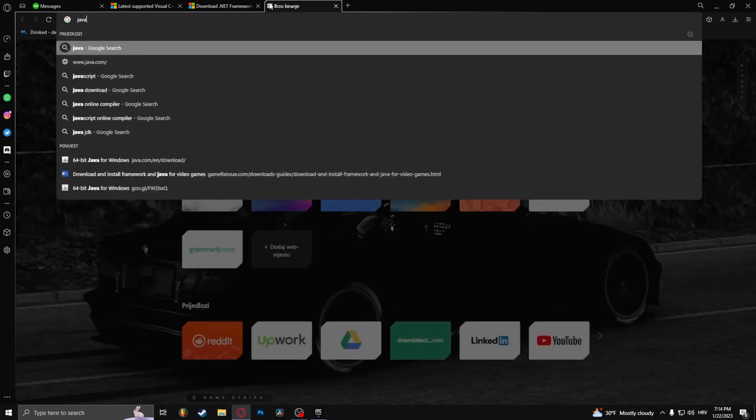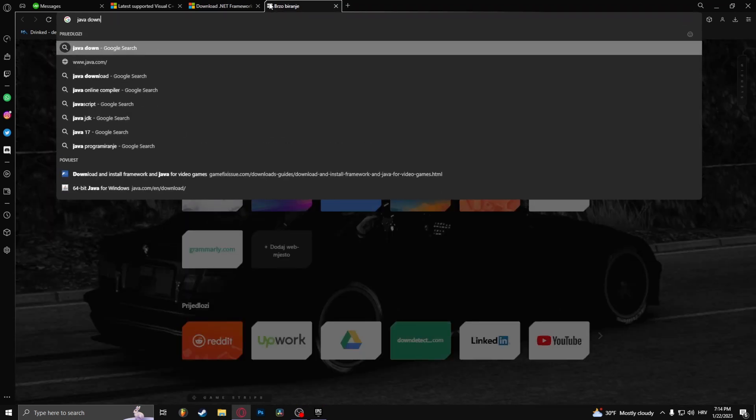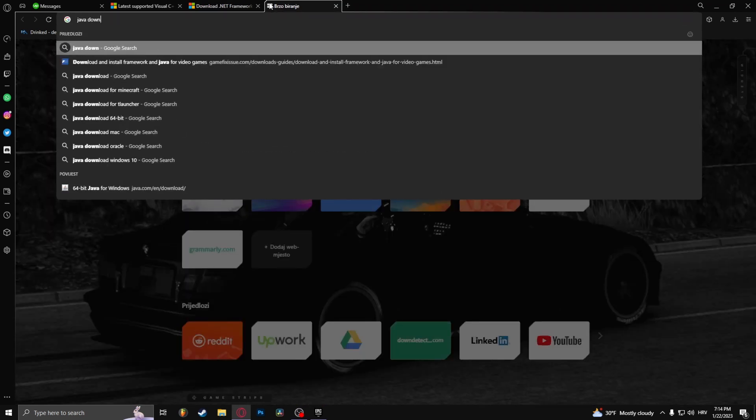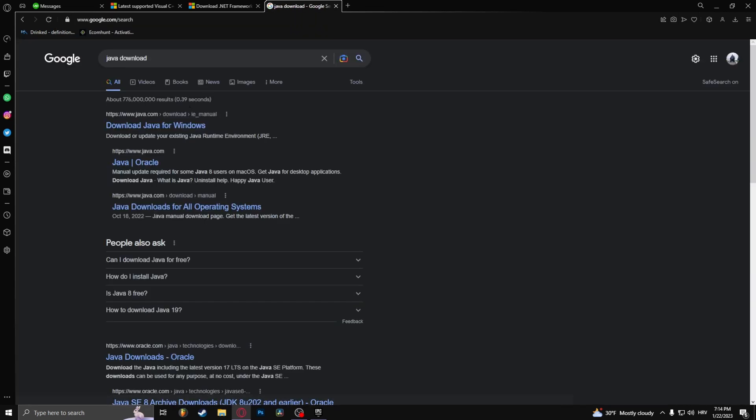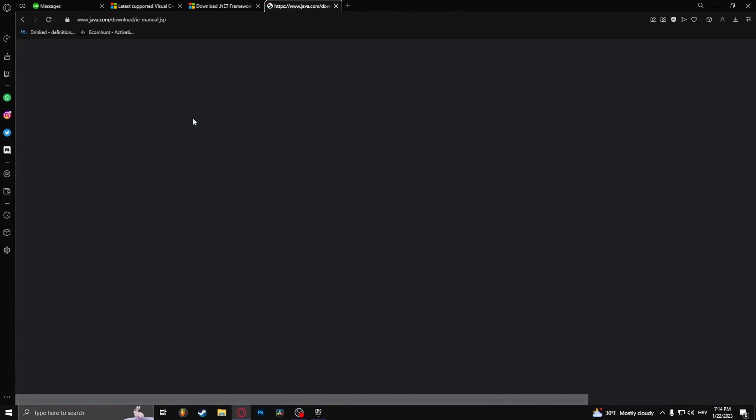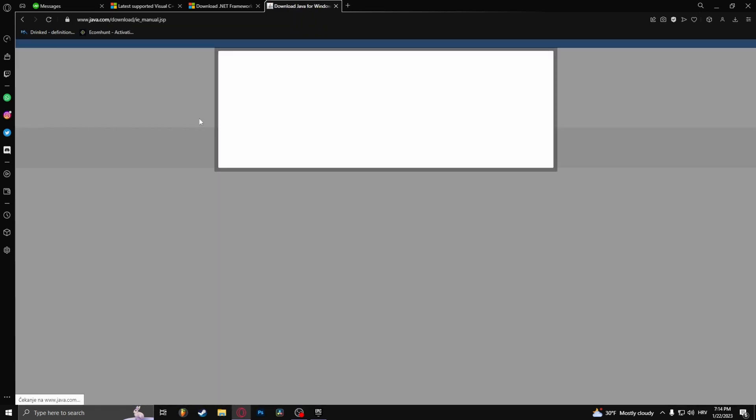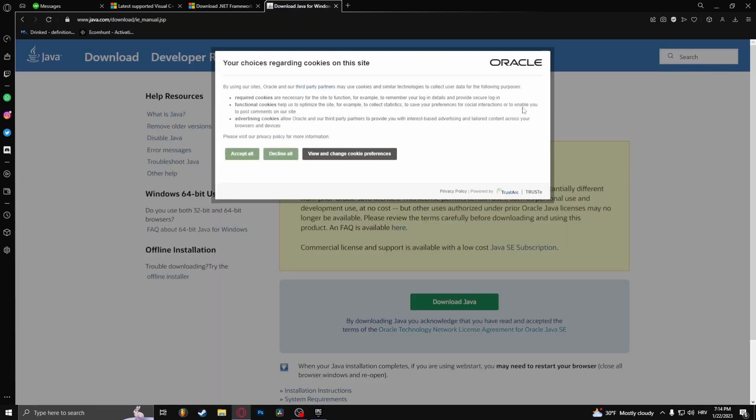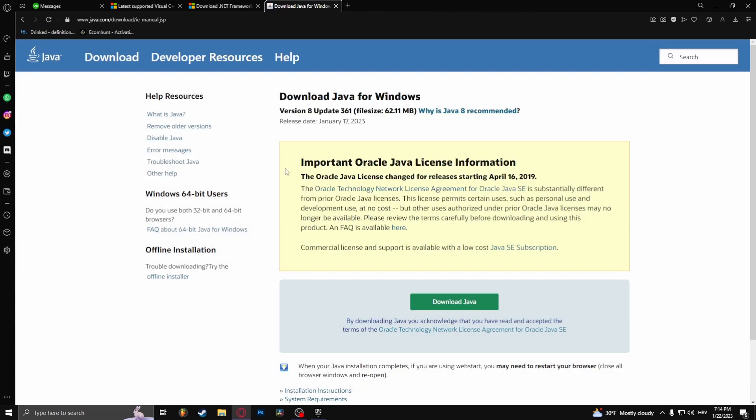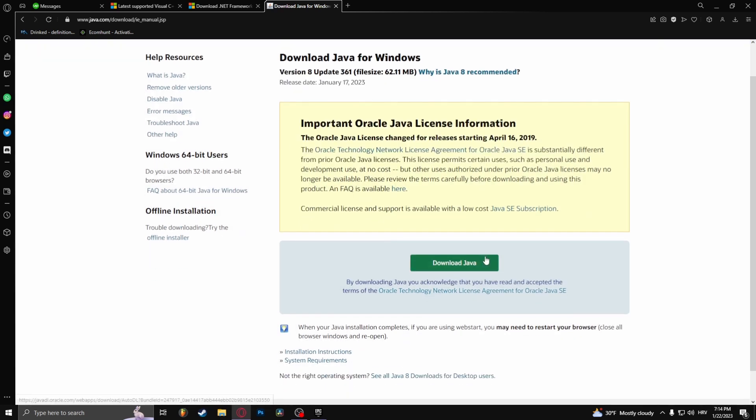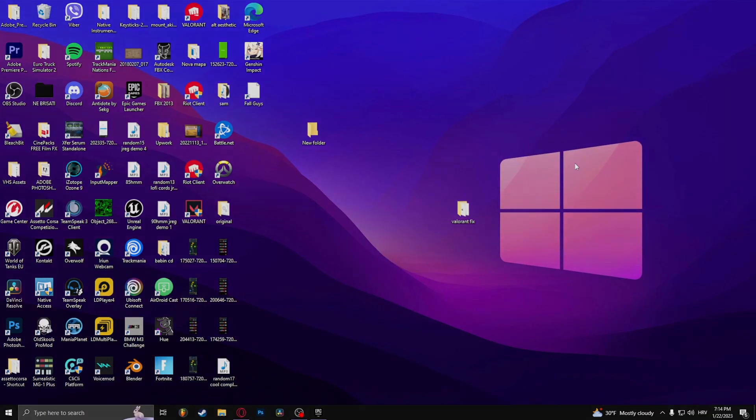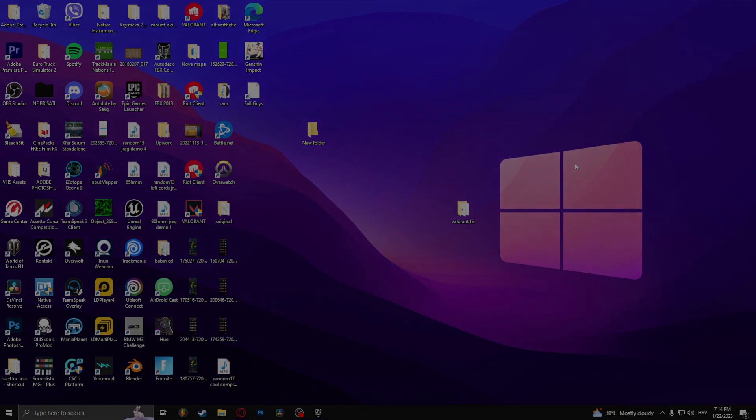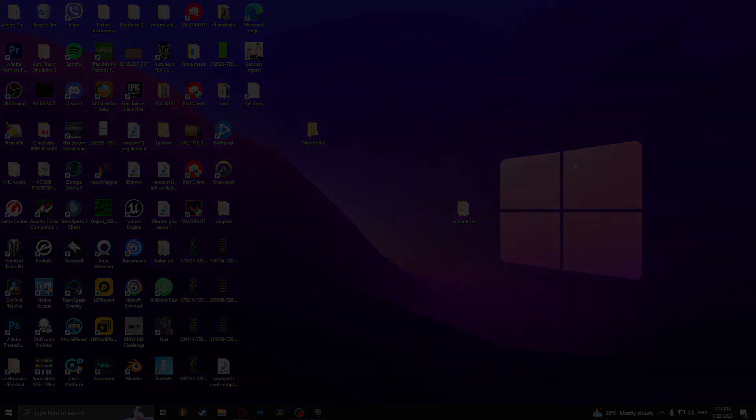And then simply download Java. Or if you already have Java updated, here you go, download Java right here. And that's how to fix the application error in Fall Guys.